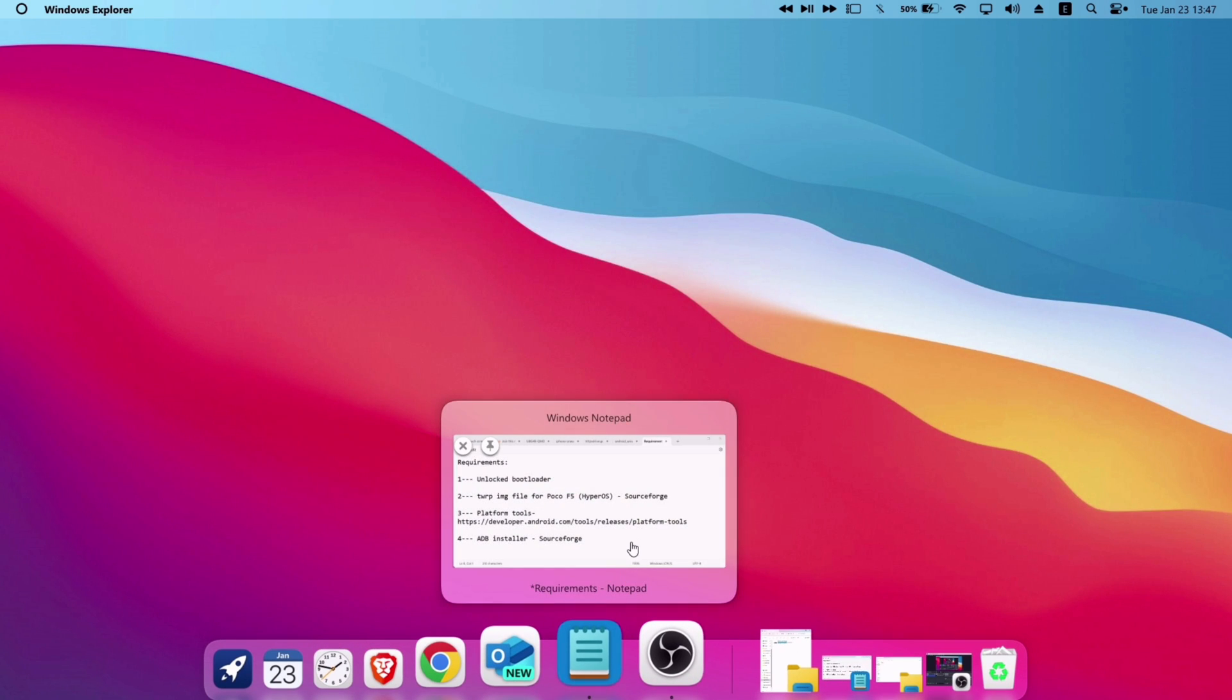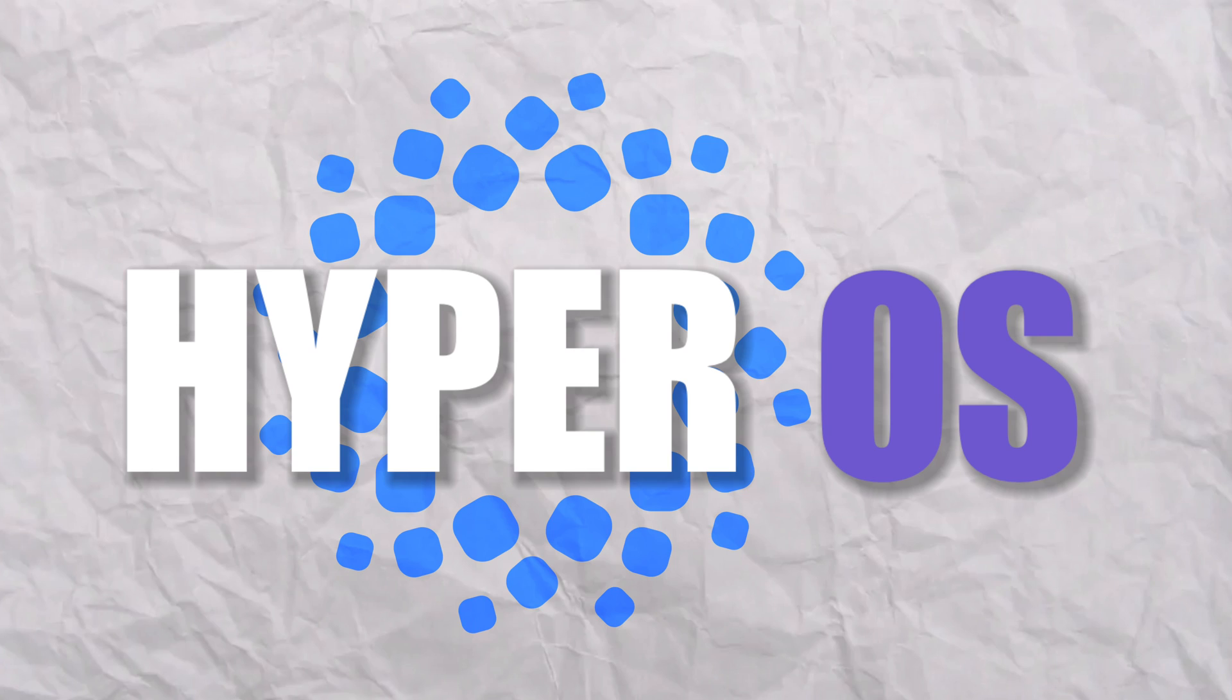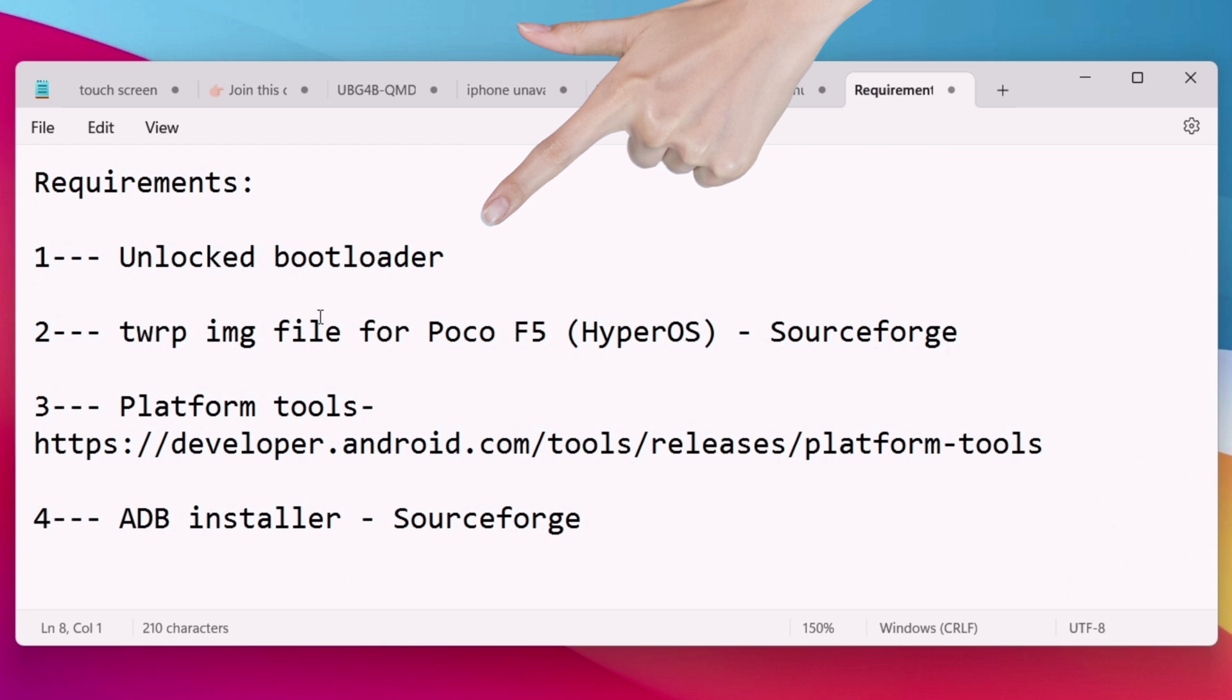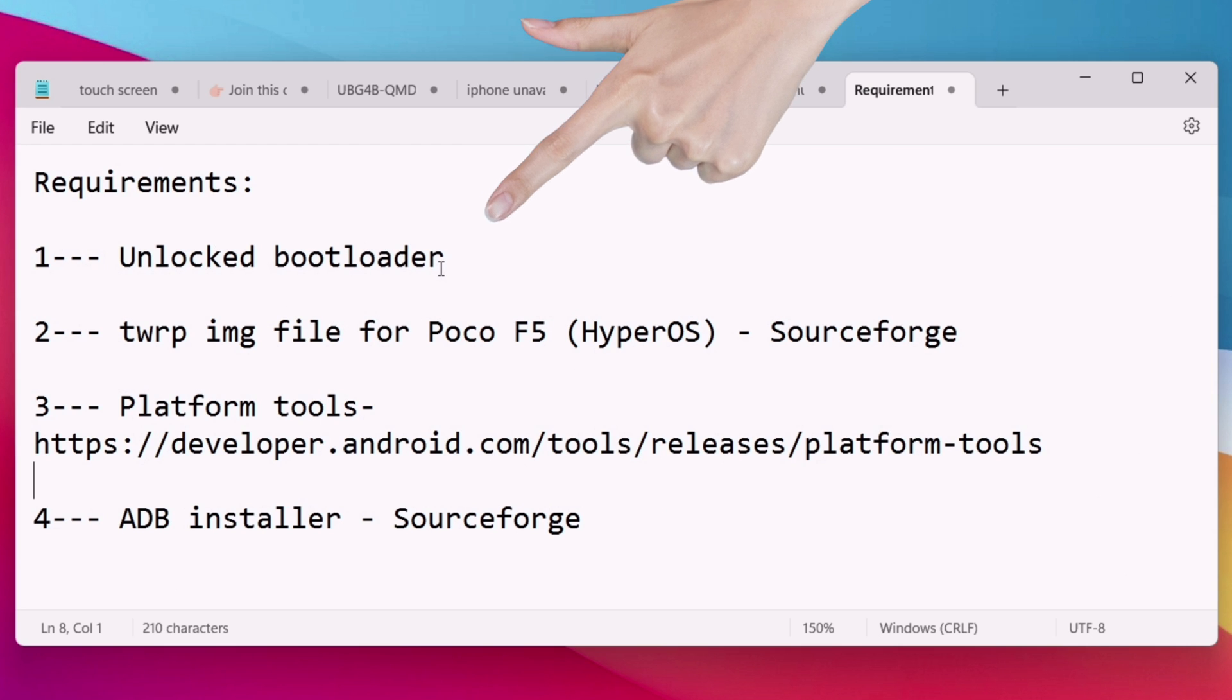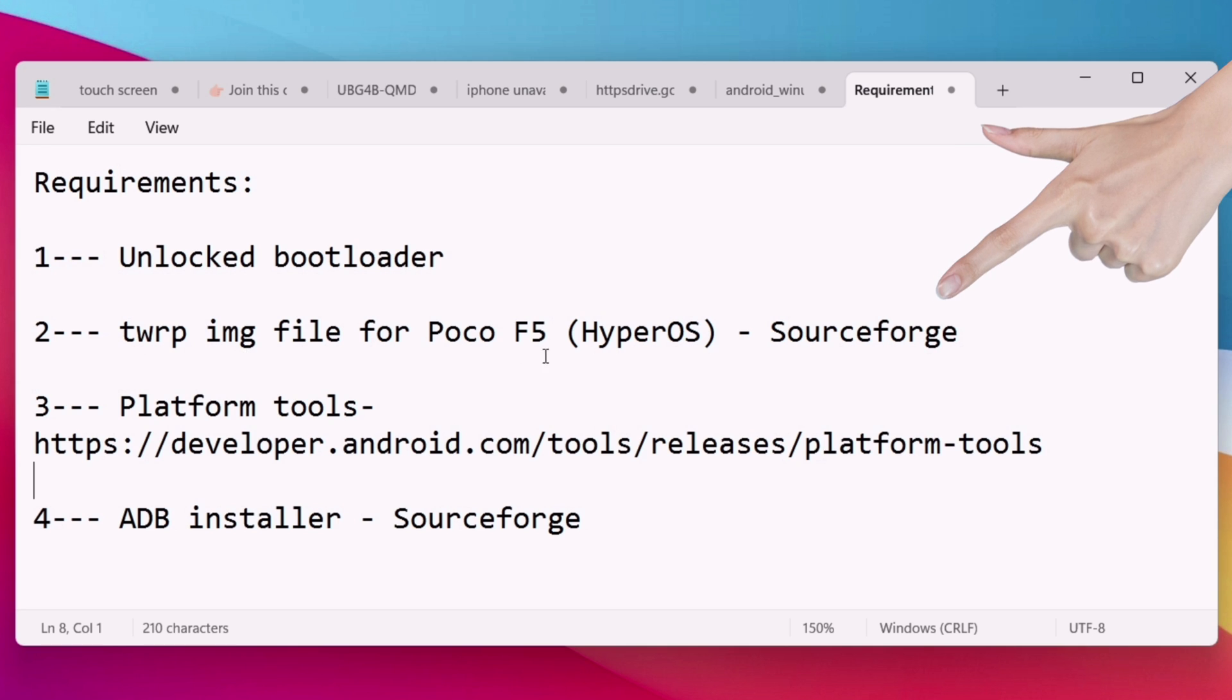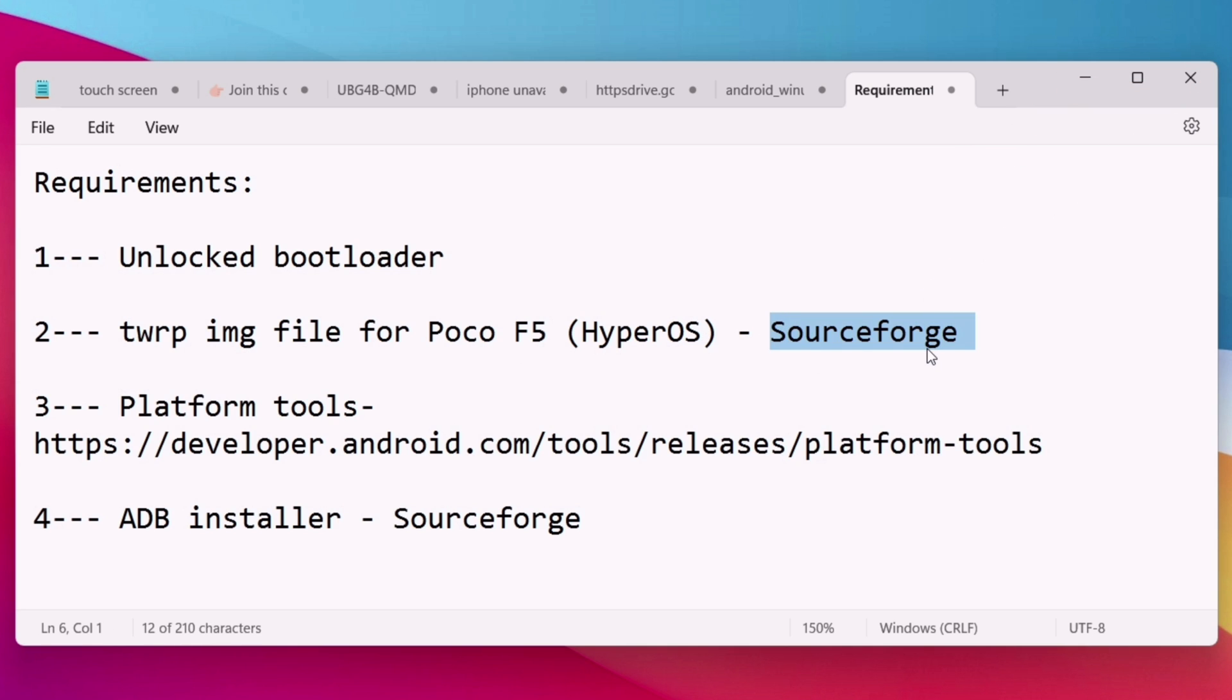To flash TWRP for POCO F5, HyperOS version, these are the four requirements. First, the phone must be bootloader unlocked. Second, we need the TWRP file for HyperOS for this device, which can be downloaded from SourceForge.